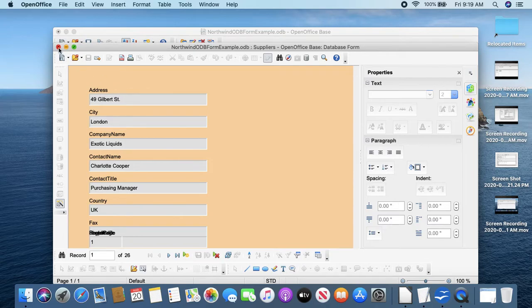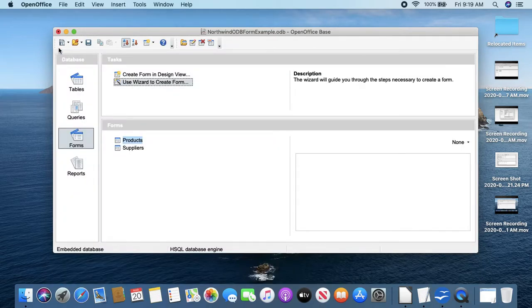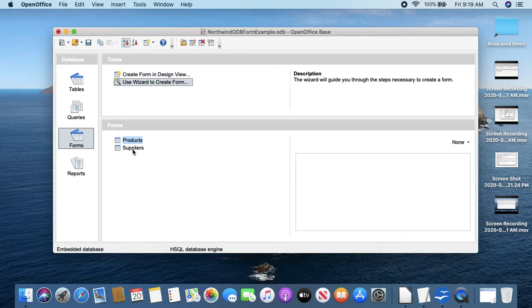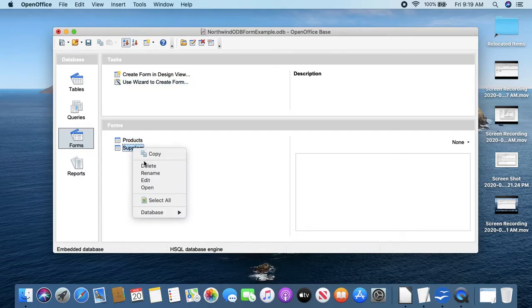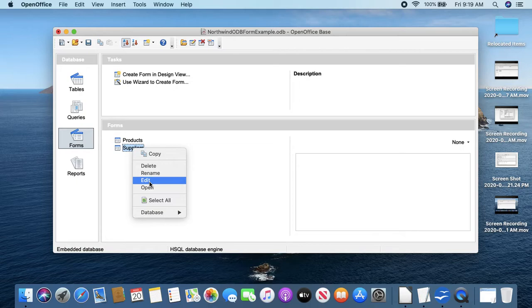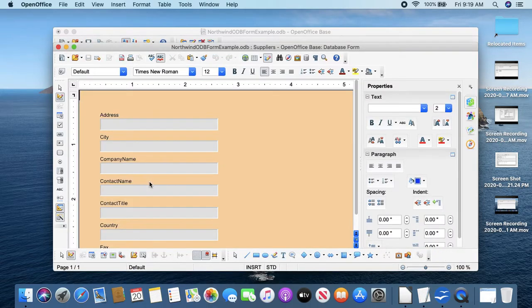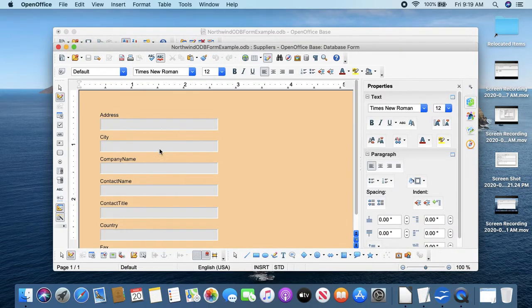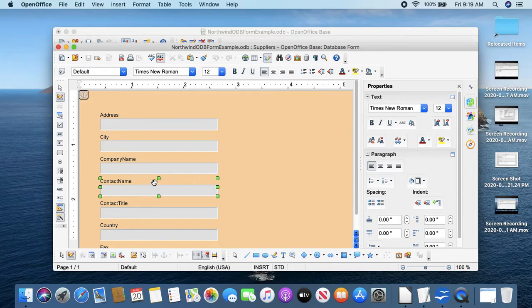To get to edit this, you see we're kind of in data sheet view that's displaying data from the table. We have to close it here, and you'll see it's been added here. And I'll do a control-click and go to Edit.